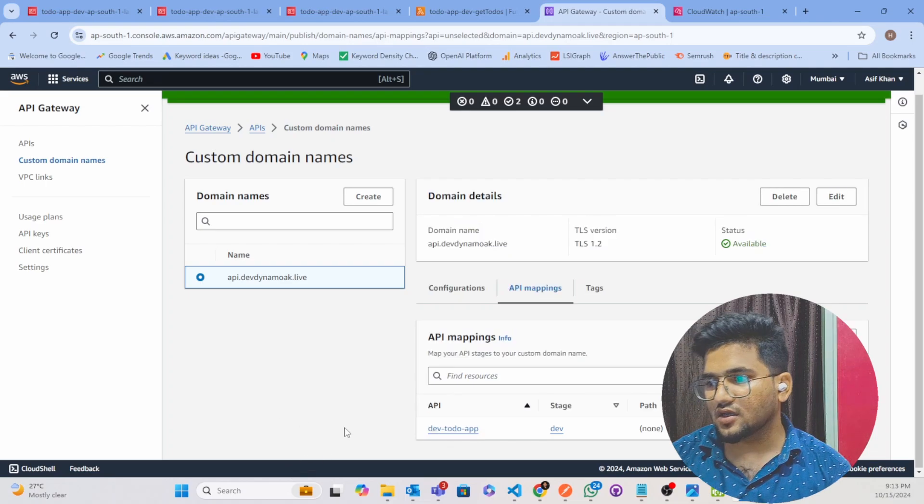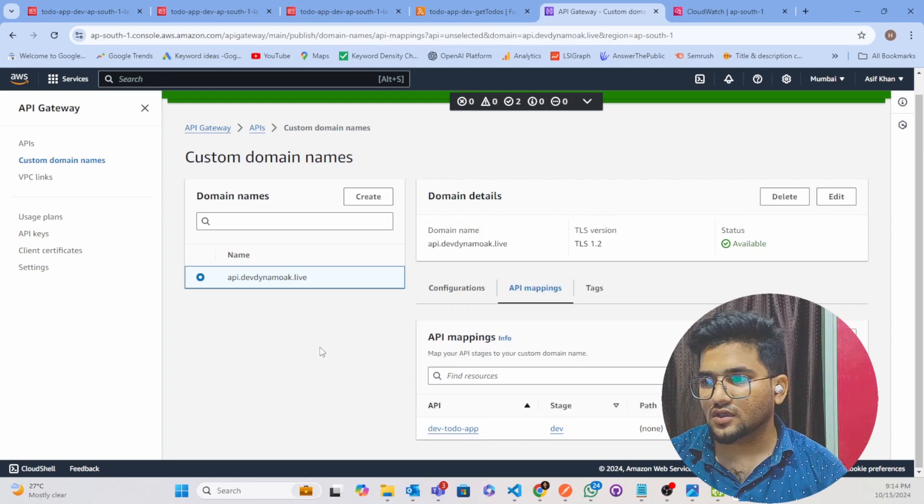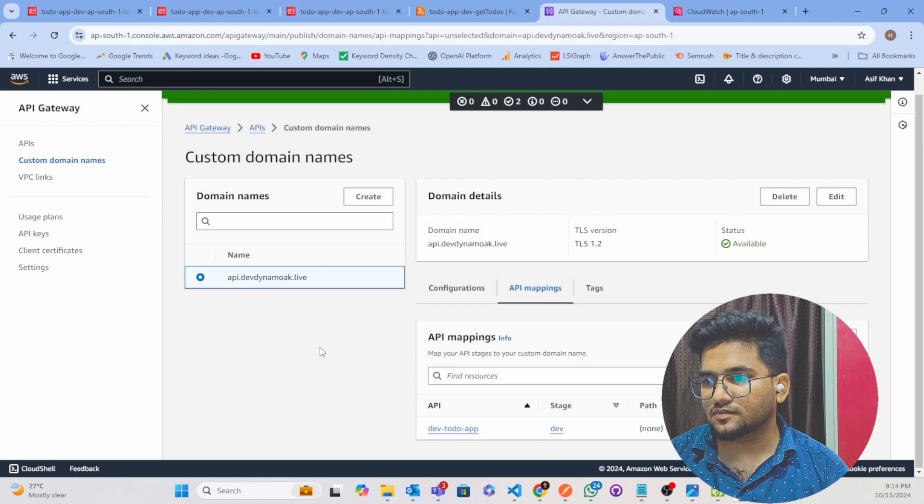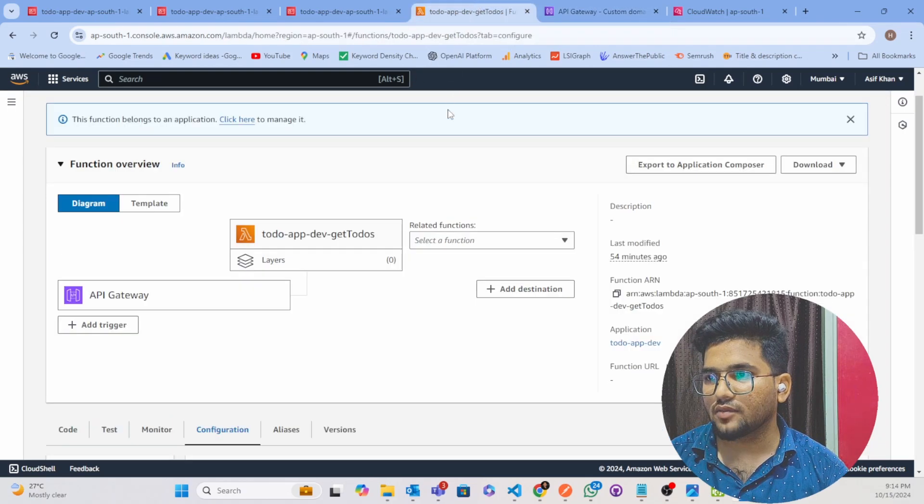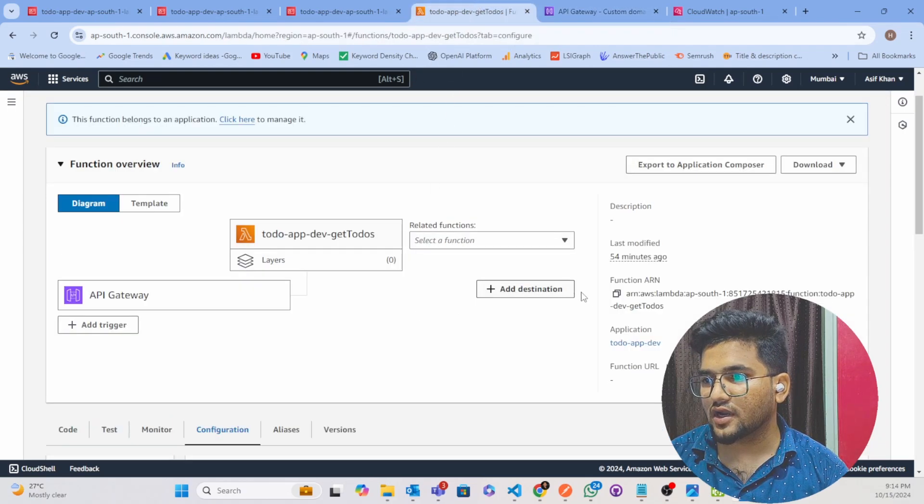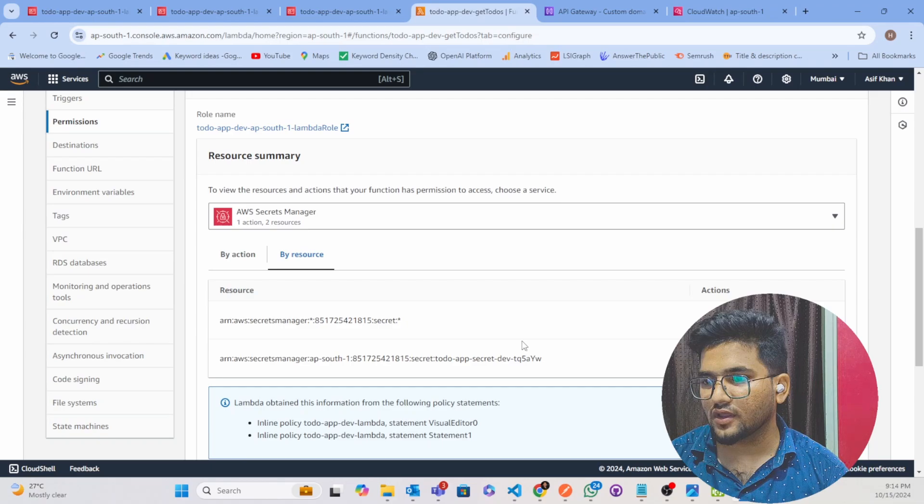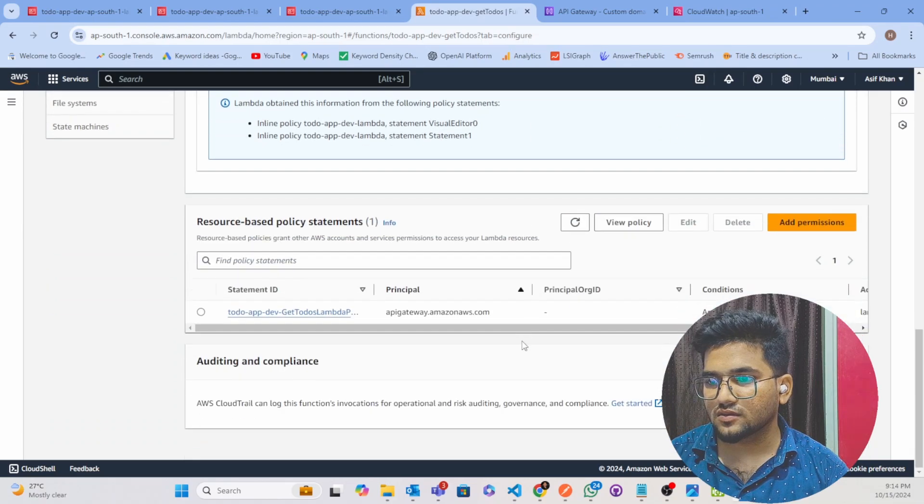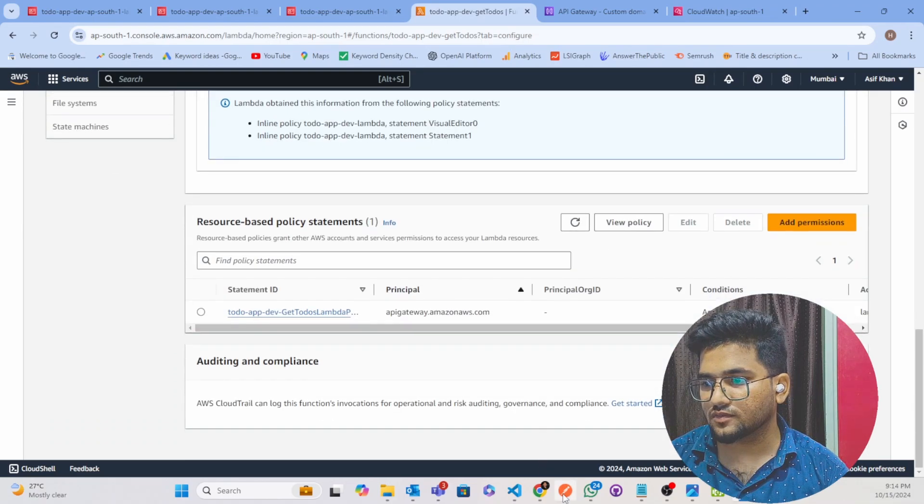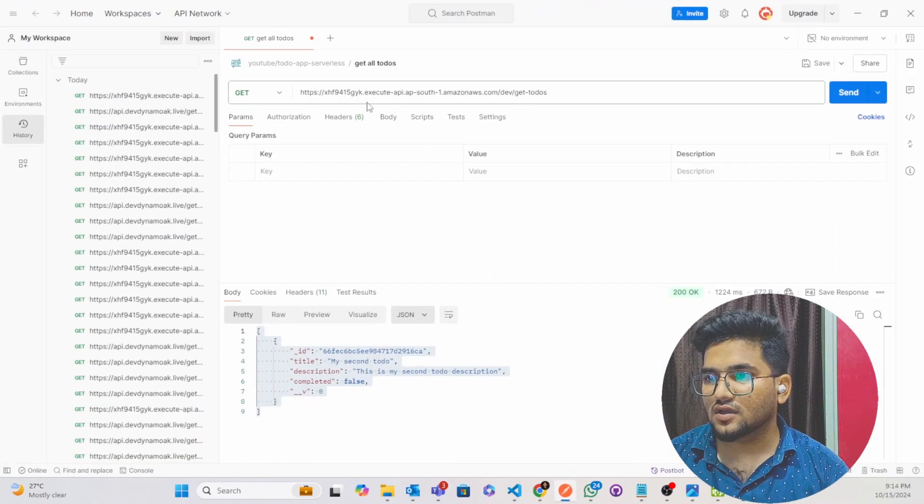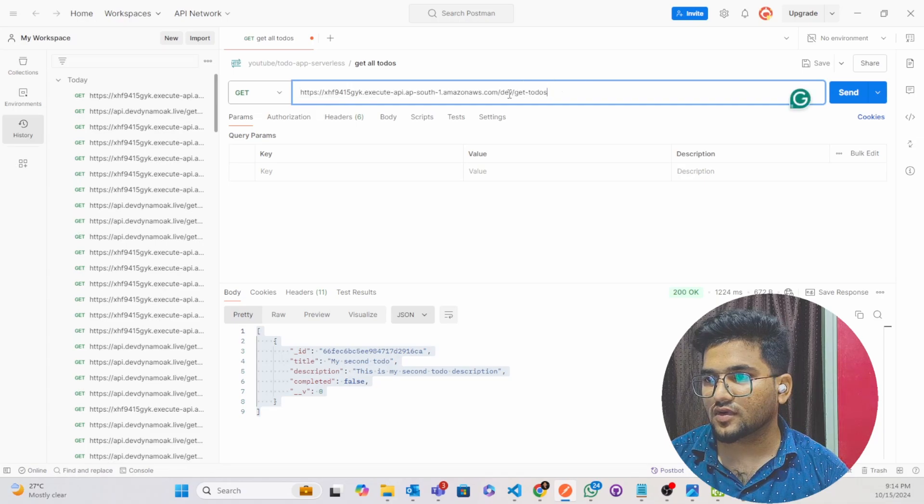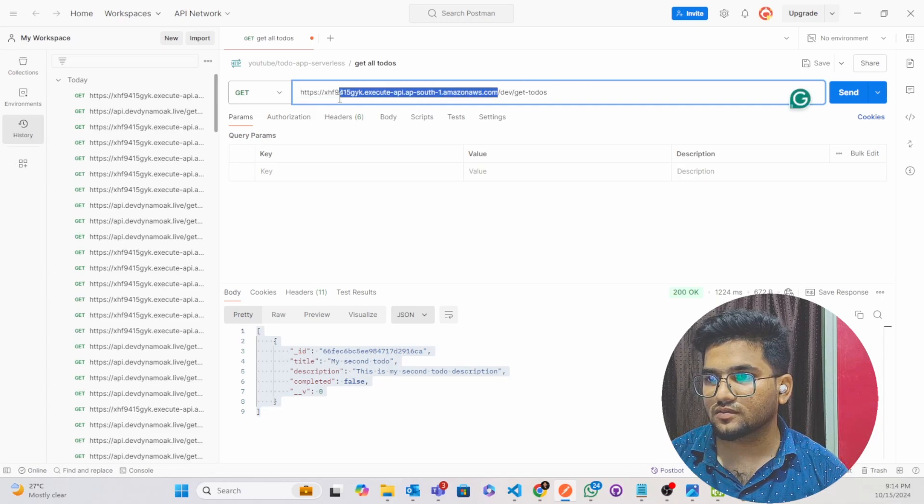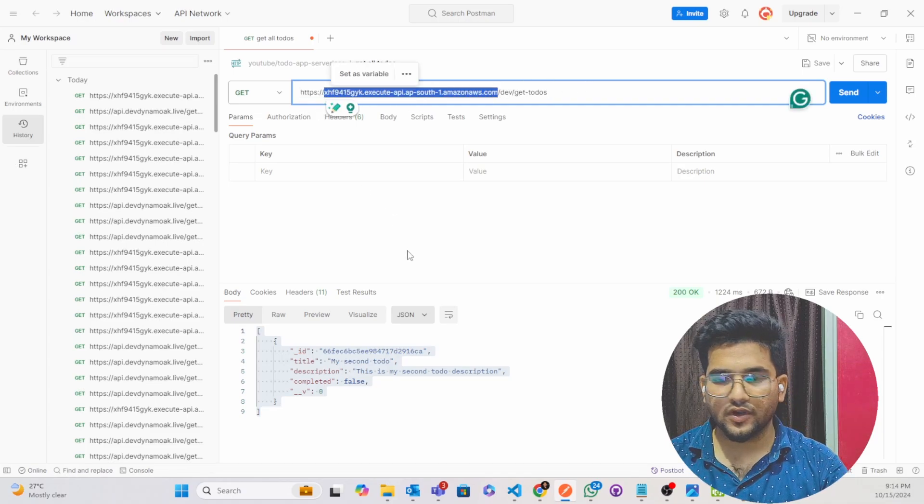Now what we have to do, just you have to open your Lambda here and copy your endpoint. So I will copy this thing from here to here, just copy.